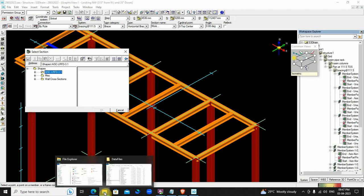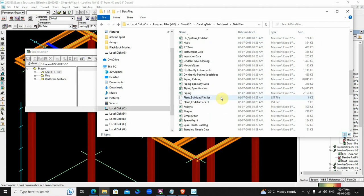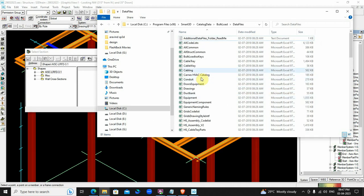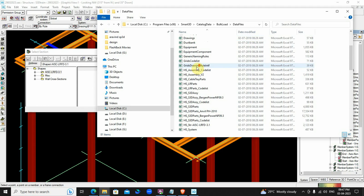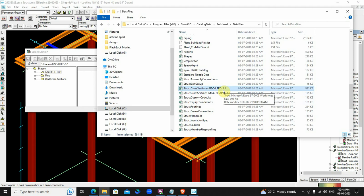We can clearly observe that these American standard files are in the form of Excel files. As you could see here, in this file, the attributes of the member such as height, width, and thickness are mentioned. In the same way, we need Excel files for British structures.